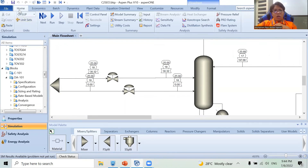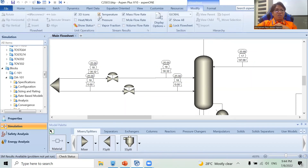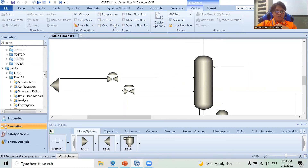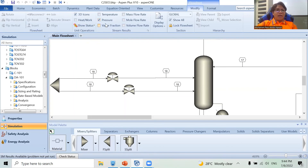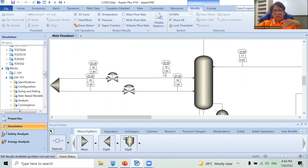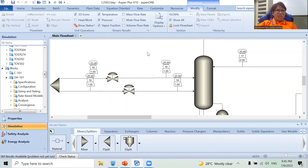To add or remove stream flags, go to your flowsheet first, then click the Modify tab. Here you can check or uncheck the options in the list. If you want to remove all stream flags, just uncheck all of them. If you want to add, say, pressure, click it and it will appear. Then temperature — it will be shown and stacked. Then perhaps vapor fraction, and it stacks below. Aspen has a certain sequence for how it arranges them.